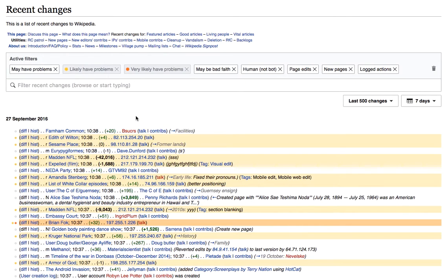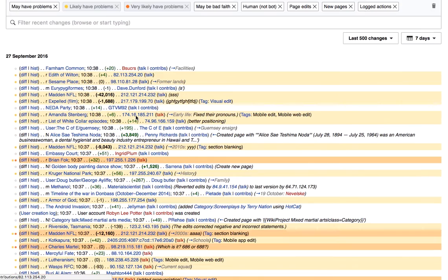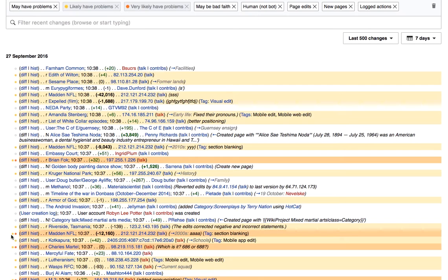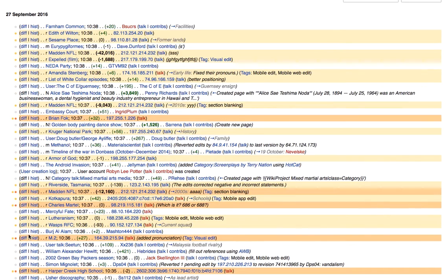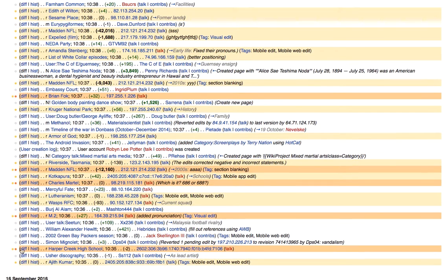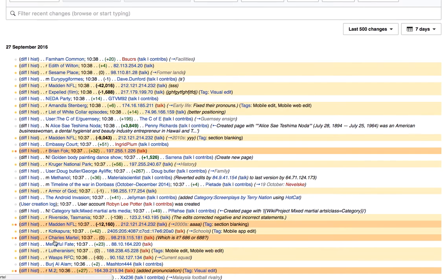Incidentally, when I look in the margin here, these dots confirm for me what I might have guessed, that every edit that is very likely is also likely. In other words, very likely is a subset of likely, just as likely is a subset of may.